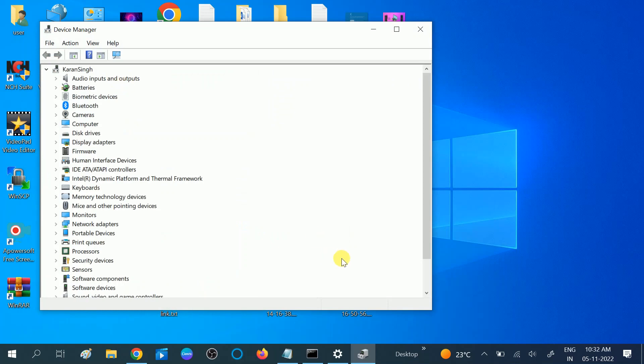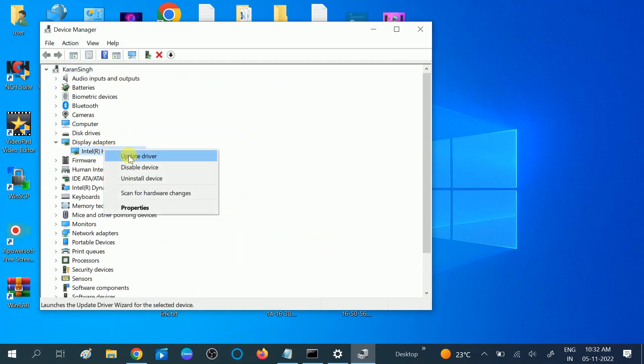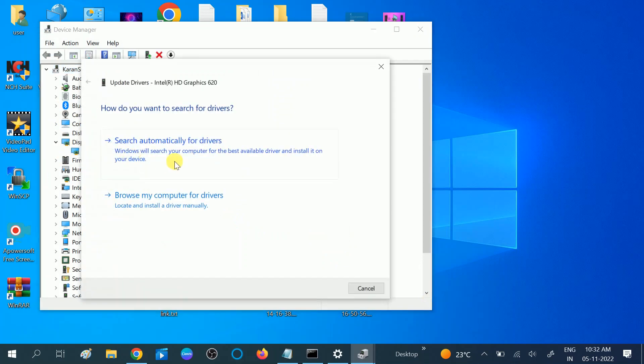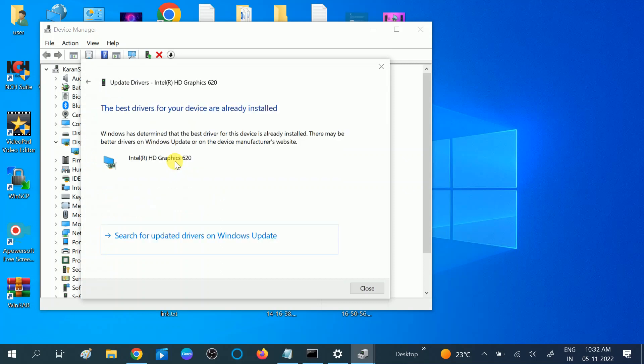First, make sure you have connected to the network. Then go to Display Adapters, right-click on the driver, and update it. Simply search automatically. If you are getting the message 'the best driver is already installed,' you can also choose the option to search for updated drivers on Windows Update.